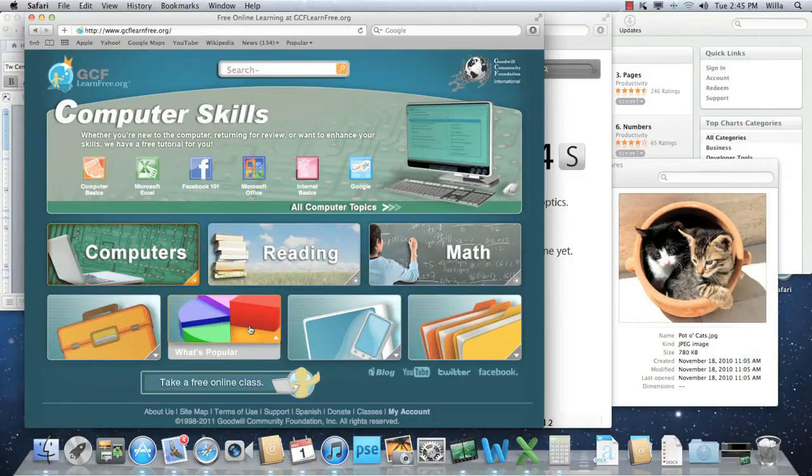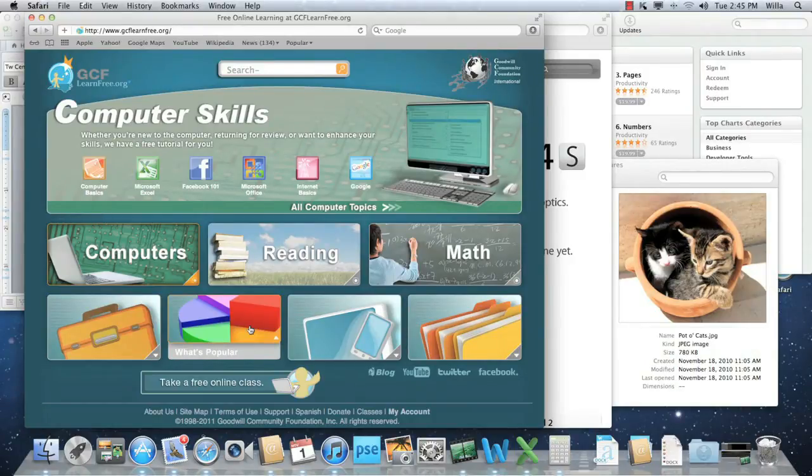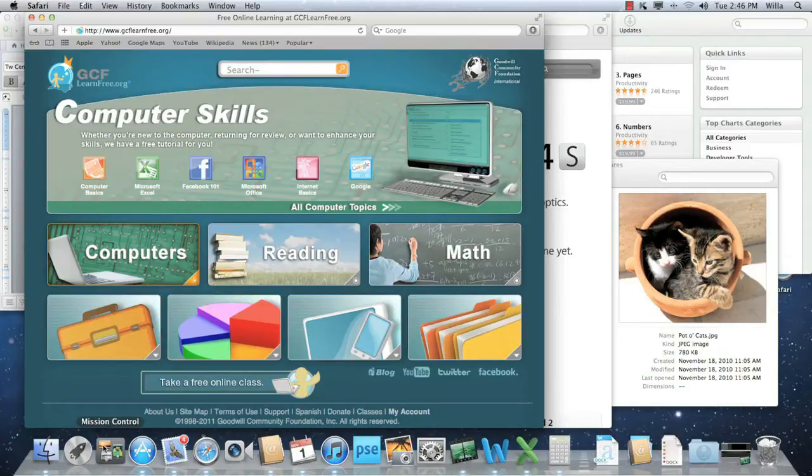Now, Mission Control and Desktop Spaces are designed to work together very closely. In fact, Mission Control is where you'll access and manage the spaces you create.